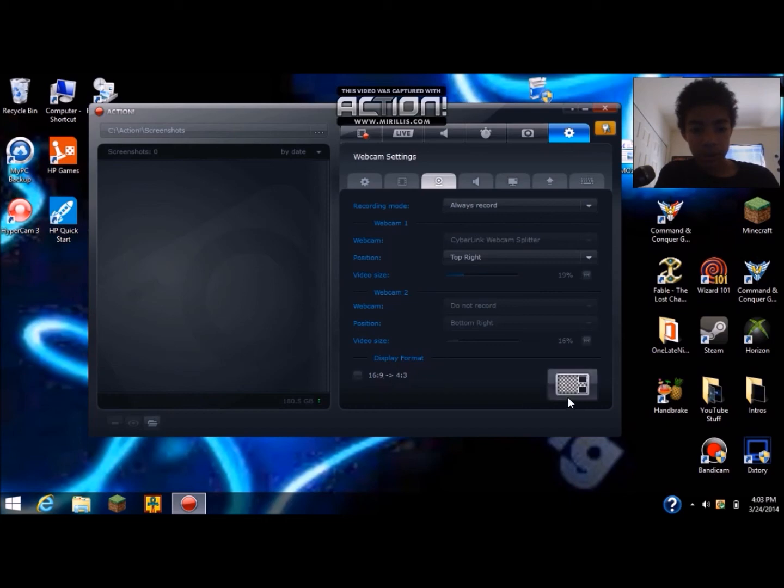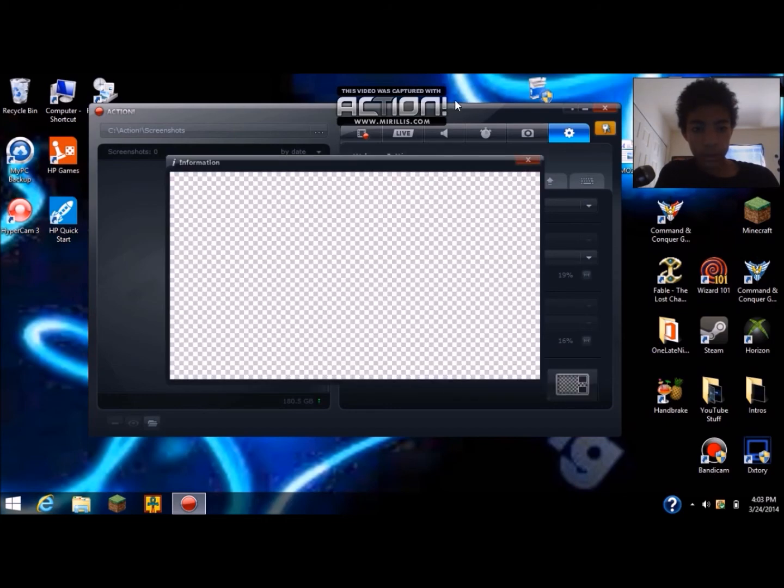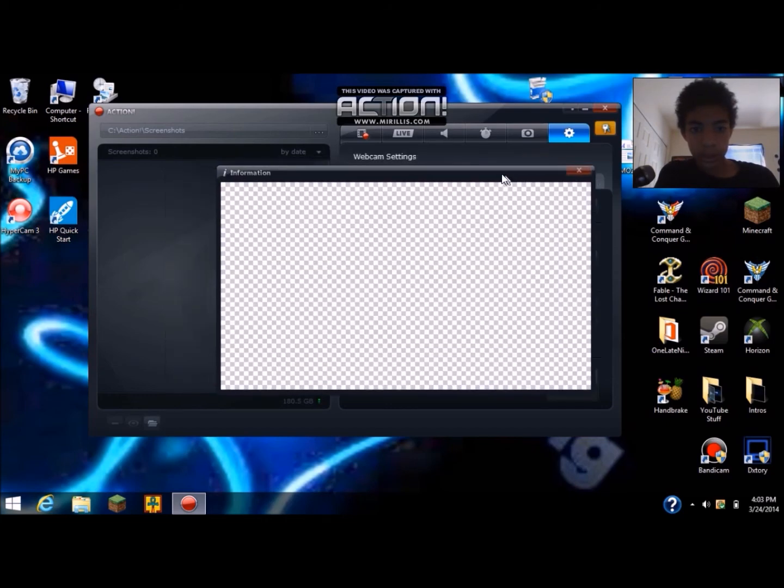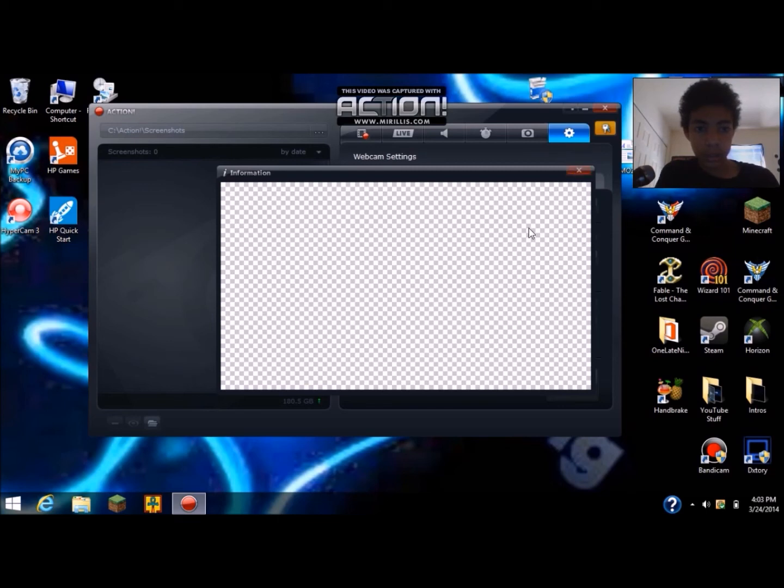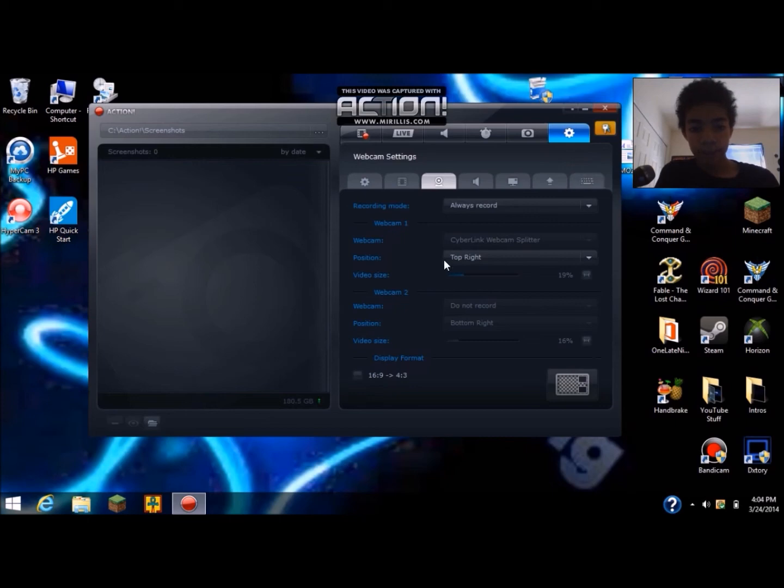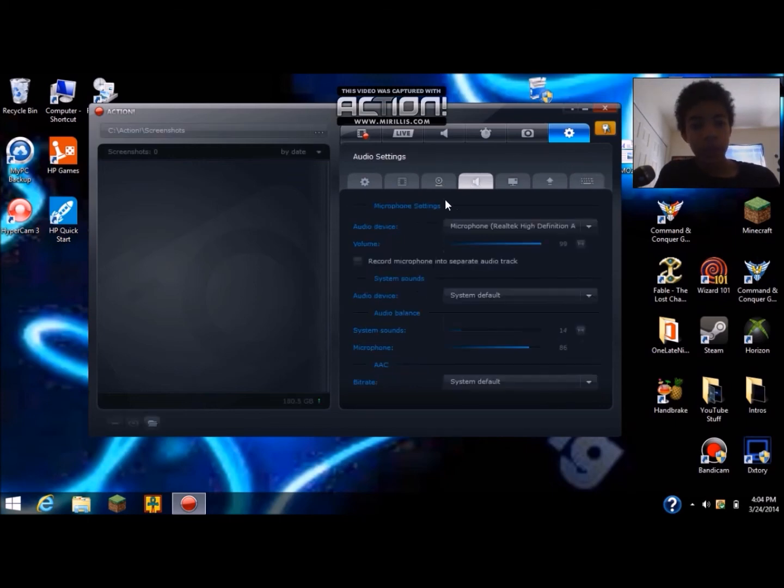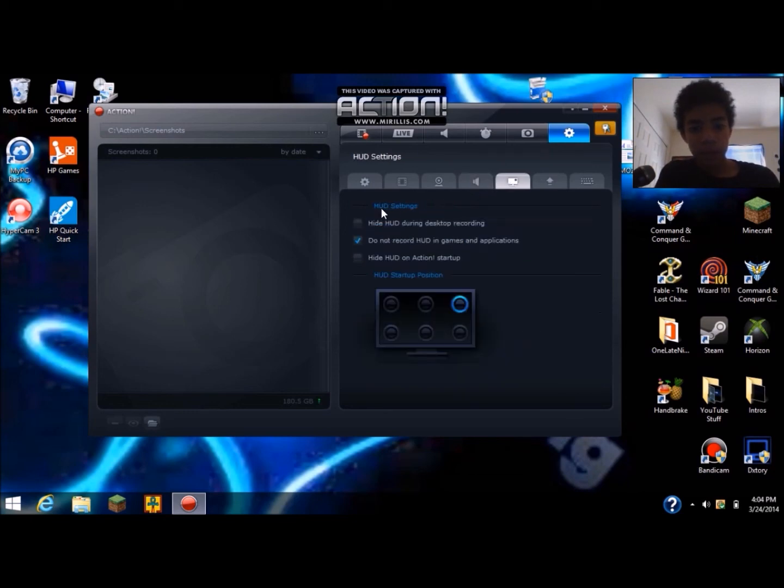And then you can go down to display format, double click and then it'll show up like right where the corner is and what it'd look like. I think you can change the dimensions.